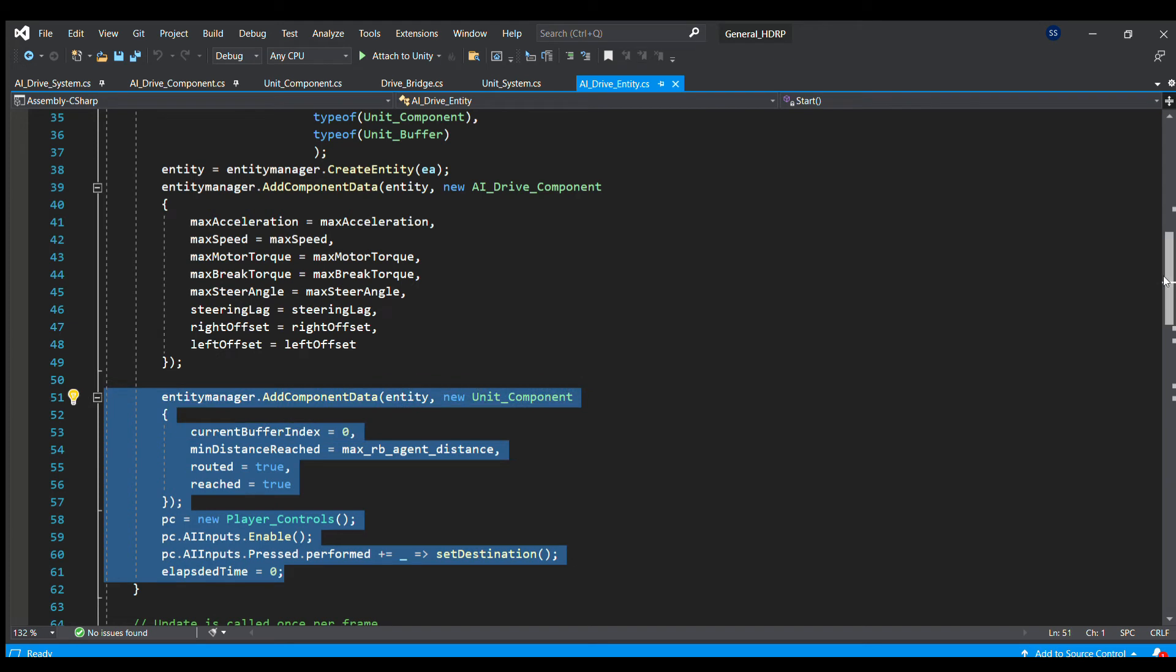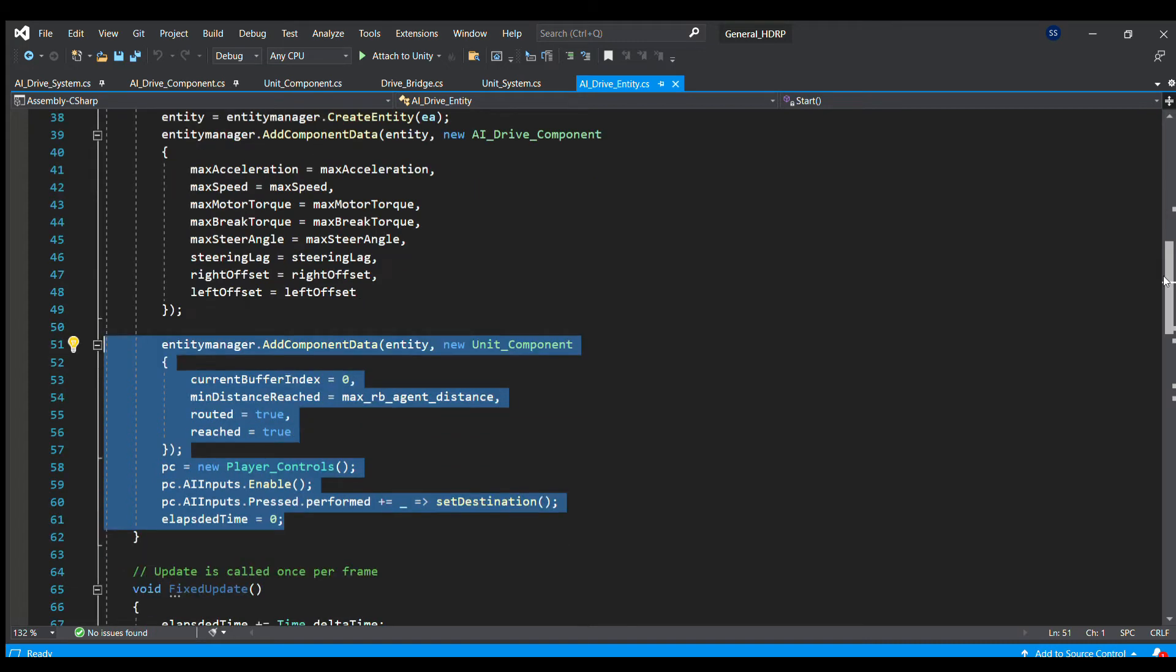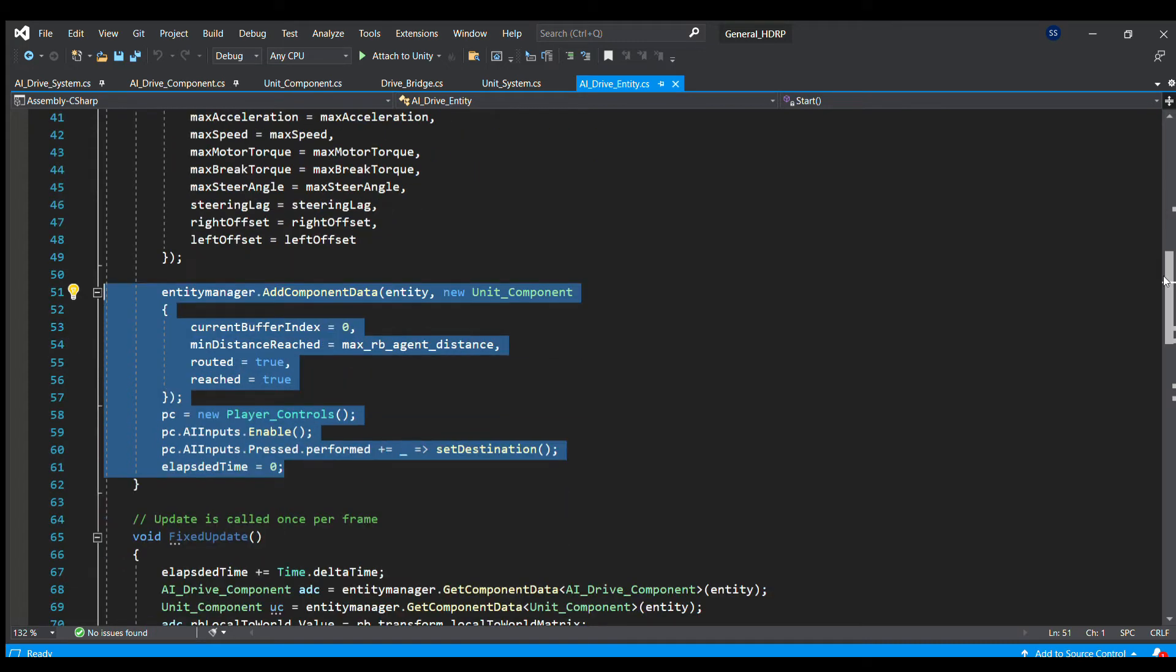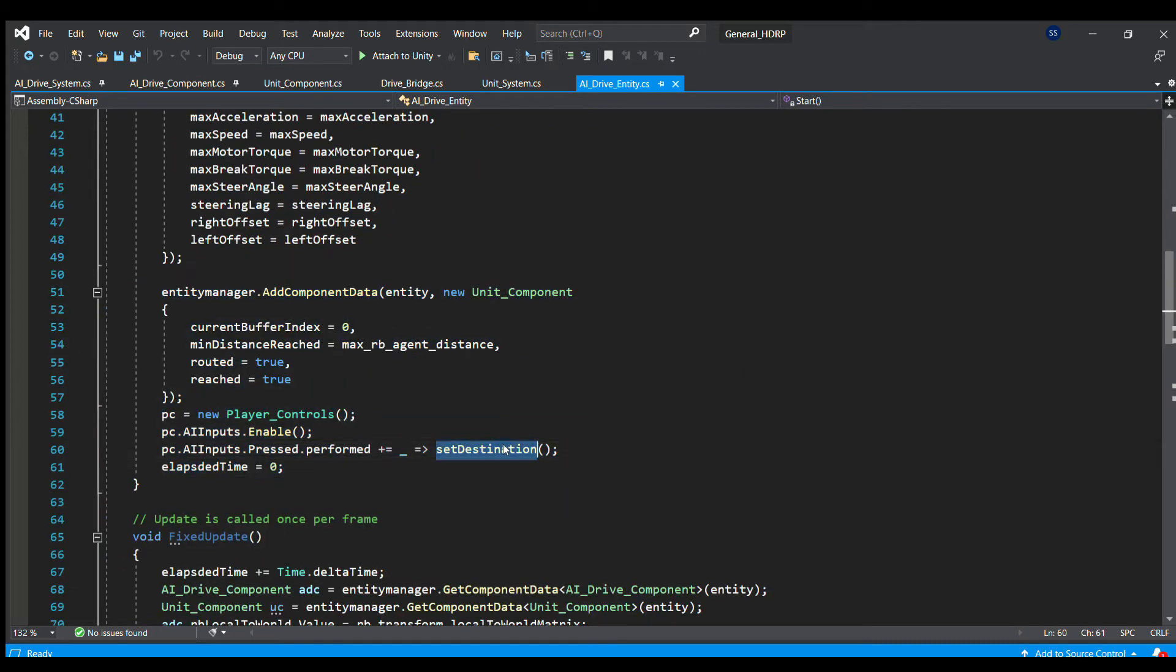This is because we want to navigate only when a destination or position becomes available, that is after a mouse click. We do this in the subscriber function called set destination.